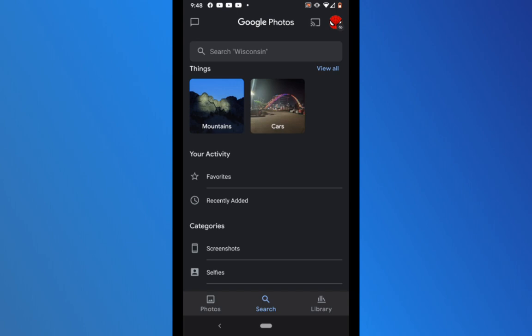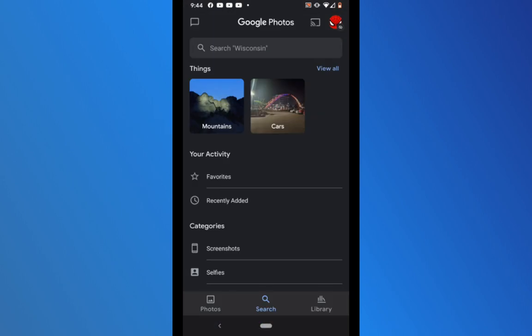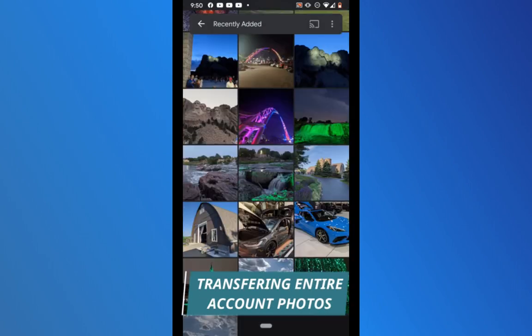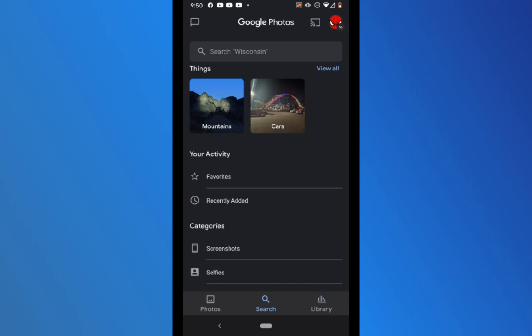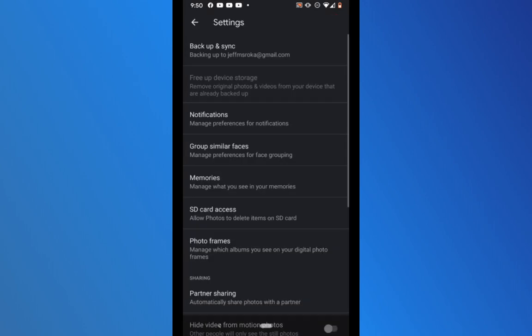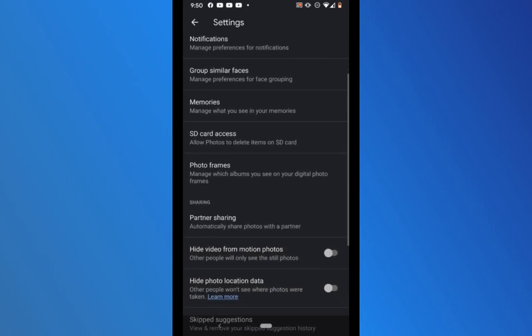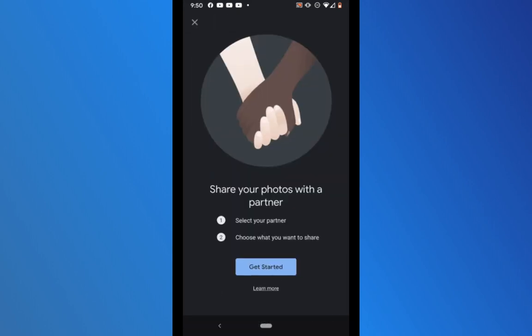I'm going to jump back to the Spider-Man account. Under that account, if I go to recently added, these are all the photos stored there. I'll be showing you how to do an entire account transfer — stick around until the end of the video and I'll show you how to do individual photo transfers as well. To share or transfer these photos, go back to the main screen of Google Photos, click the Spider-Man icon in the upper right corner, and in the middle of the screen click the photo settings gear icon. About halfway down the settings list you'll see partner sharing.